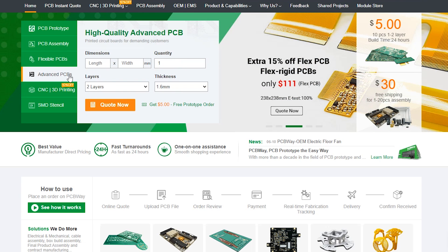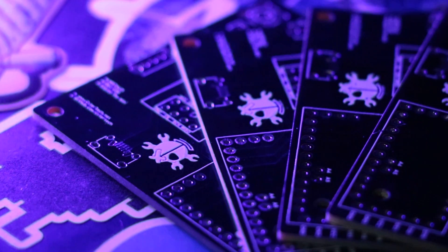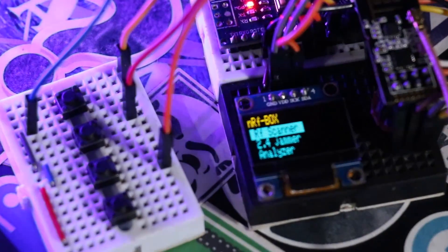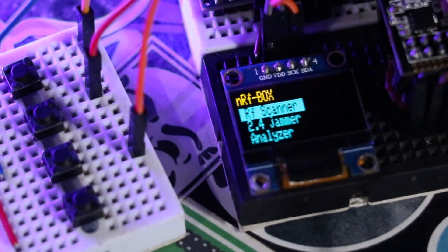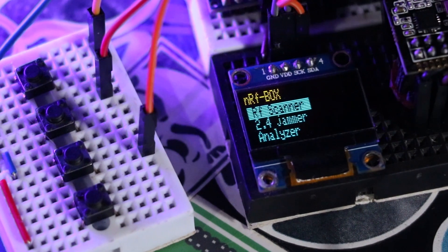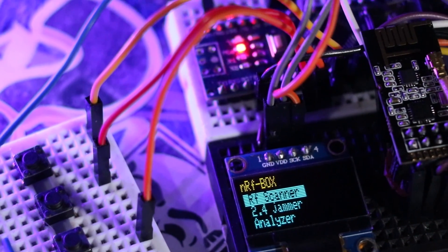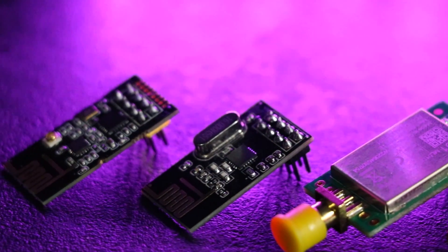nRFbox is the combination of my few previous projects which I gathered around in one device. In order to make this device we need a few components.